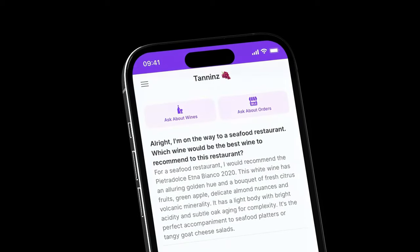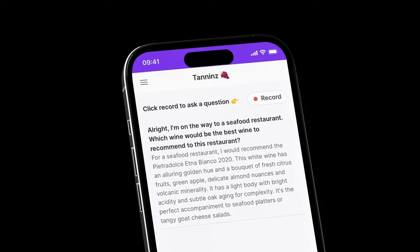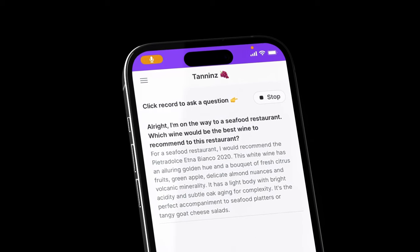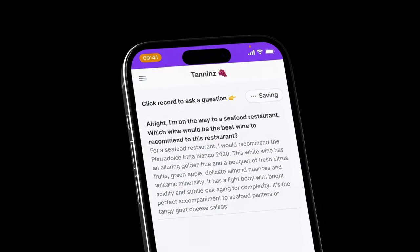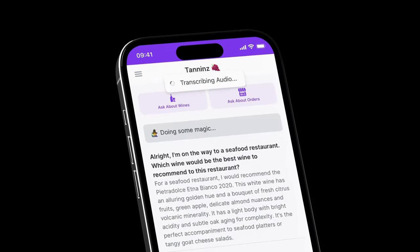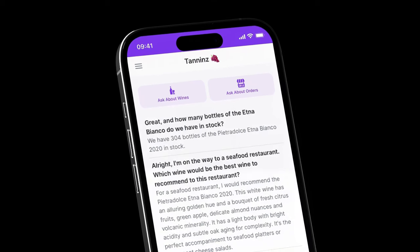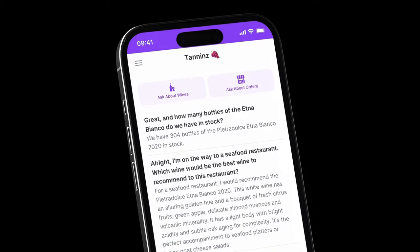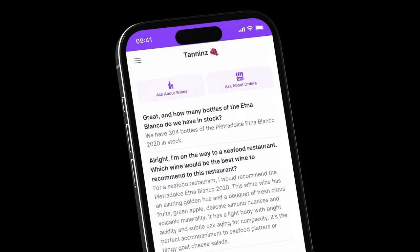So today, I'm going to show you how to build an inventory management app you can talk to — an app that allows your staff to arm themselves with the information they need to open more accounts, close more deals, and make smarter decisions with nothing more than their voice. You ready? Let's jump in.